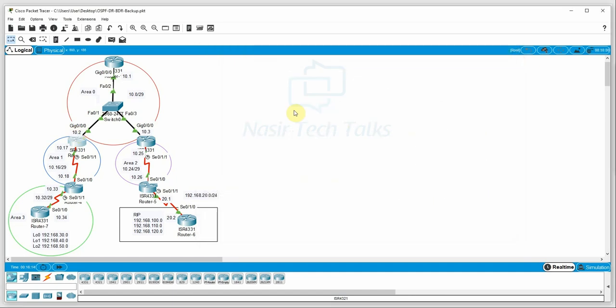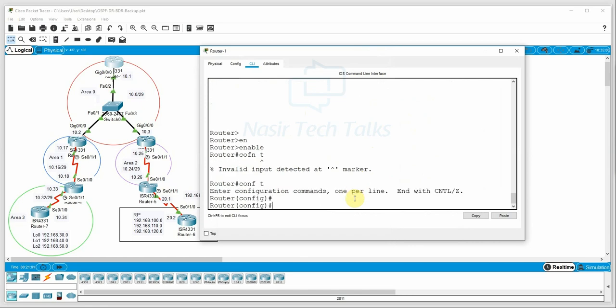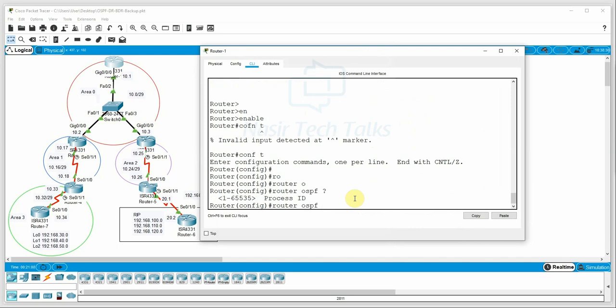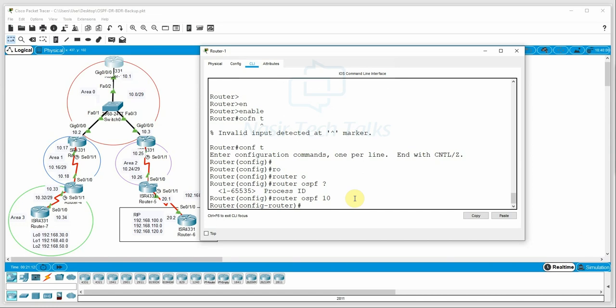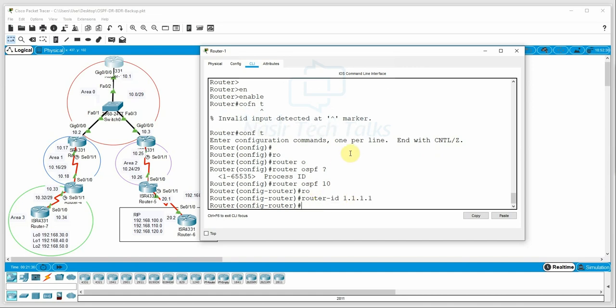First, we will configure R1 router. We go to enable mode, then global configuration mode. We enter the command 'router ospf' with a process ID — the range is 1 to 65535 — we use process ID 10. Then we have an option to set the router ID. We set the router ID as 1.1.1.1. Router ID is now set and done.